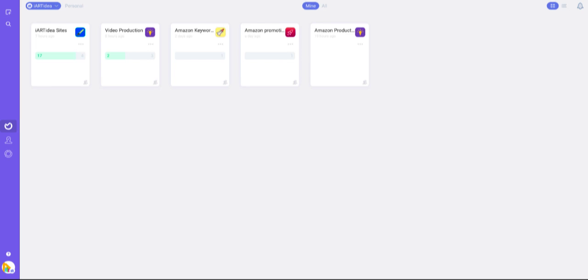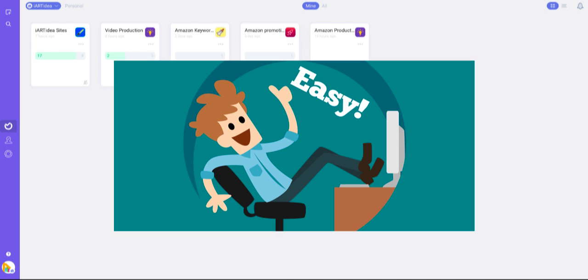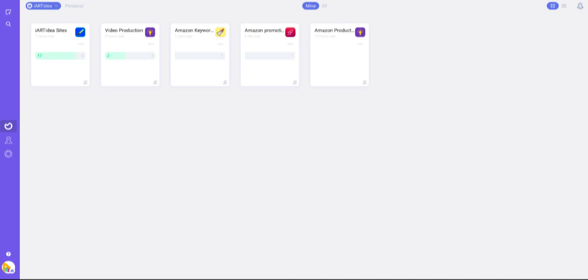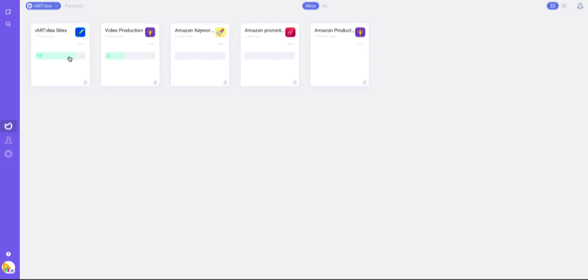I didn't even watch their tutorial video because it's so easy to navigate. I already created five different projects under my business name right here, and you can view it like this.